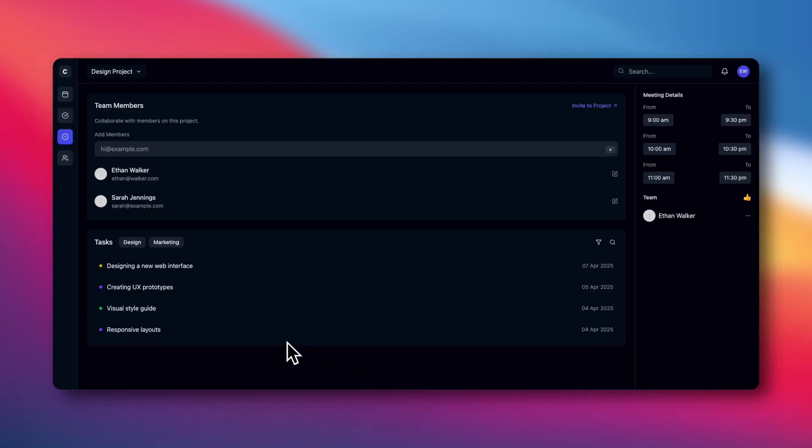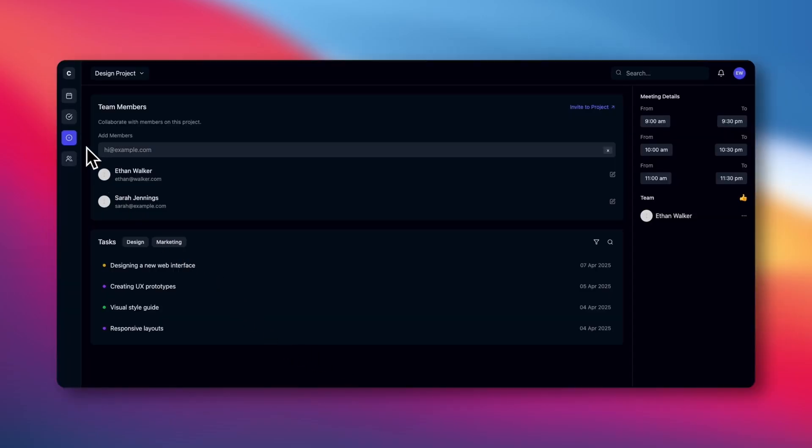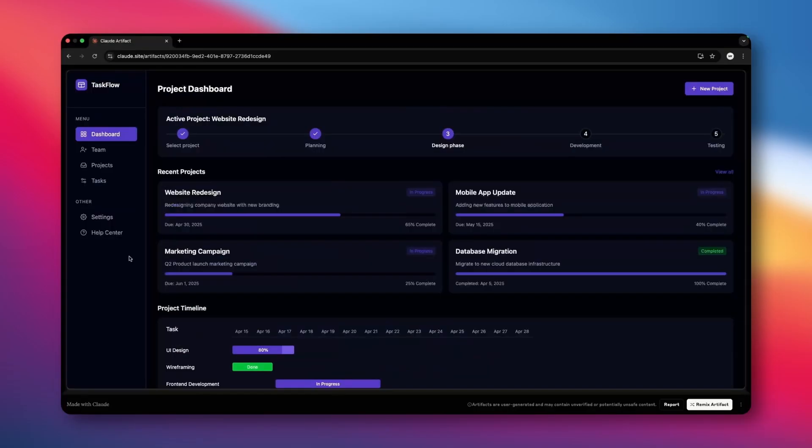Just for reference, this is what it created when I used the exact same prompt, but uploaded this design from Dribbble. Like I was saying, it can't effectively copy these small details, so it just excludes them entirely.